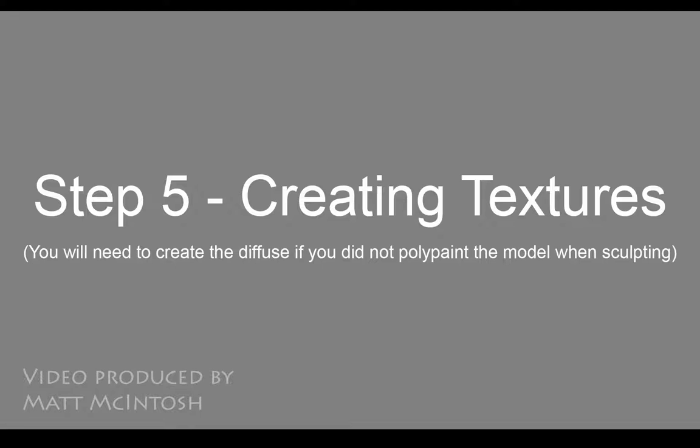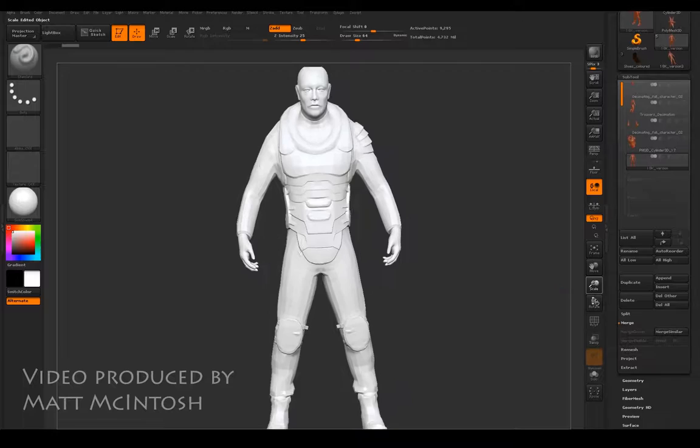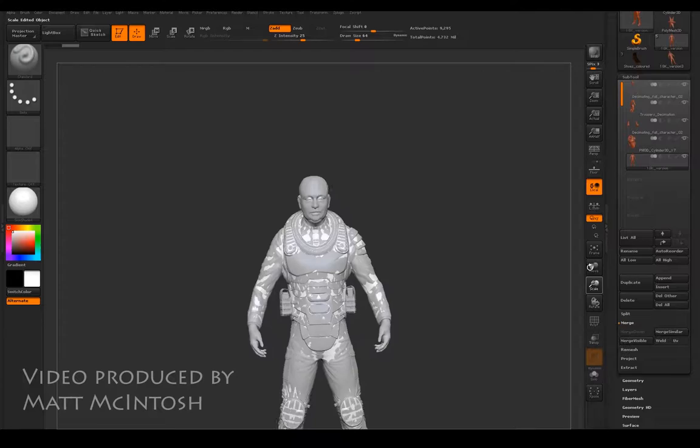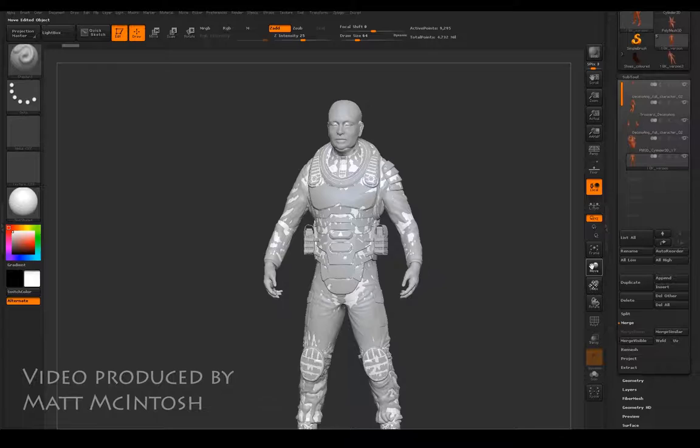So you'd save that out and you either take it into ZBrush or X-normals. So I'm going to show you the retopology in ZBrush here, so this is creating the textures. The important thing to bear in mind is that the retopology needs to sit exactly over the top of the original piece.